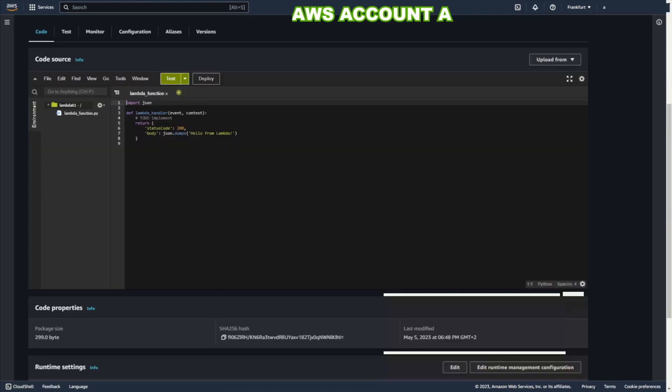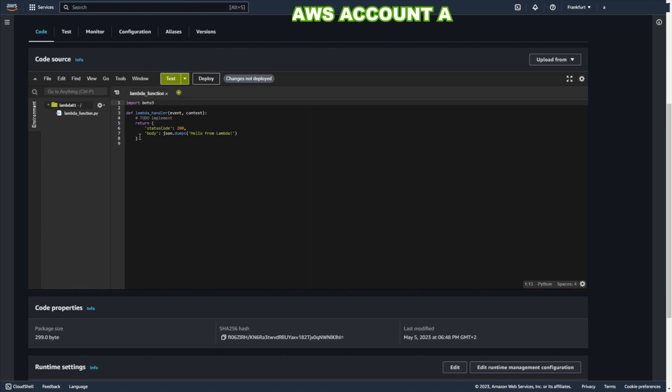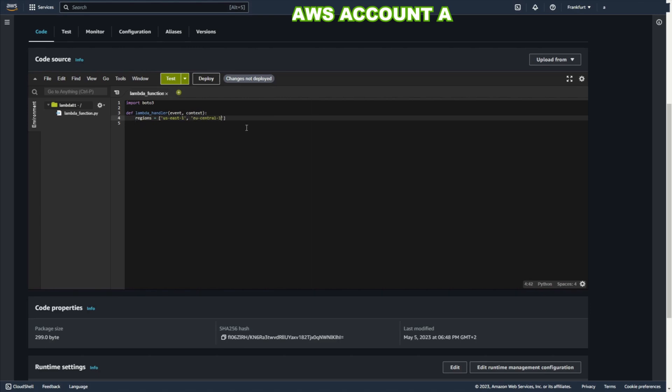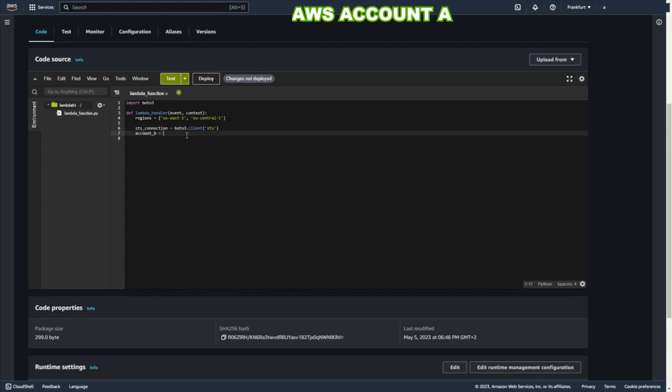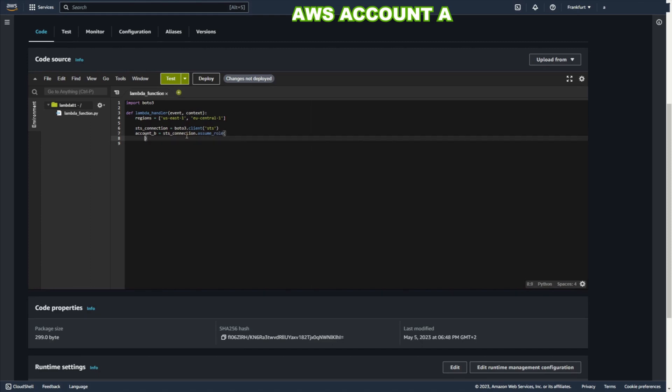I don't want to use JSON. Yeah. Import Boto3. That's better. Regions. On this list I specify which regions I want to use. Only US East 1 and Europe Central 1. STS connection. I use Boto3 client STS. Account B. I want to use role from account B. I want to assume this role.